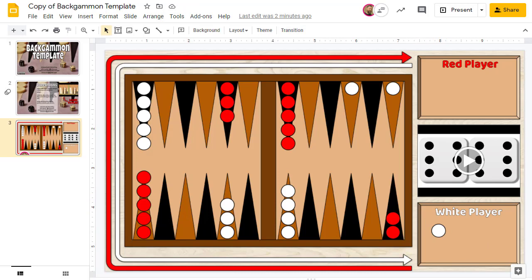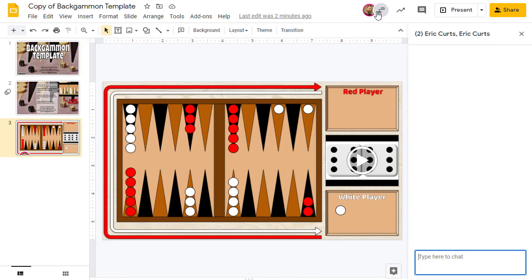If you're playing remotely, you can communicate with your opponent in several ways. For example, you could connect through a Google Meet, or you could use the built-in chat feature in Slides and Drawings to communicate while playing.